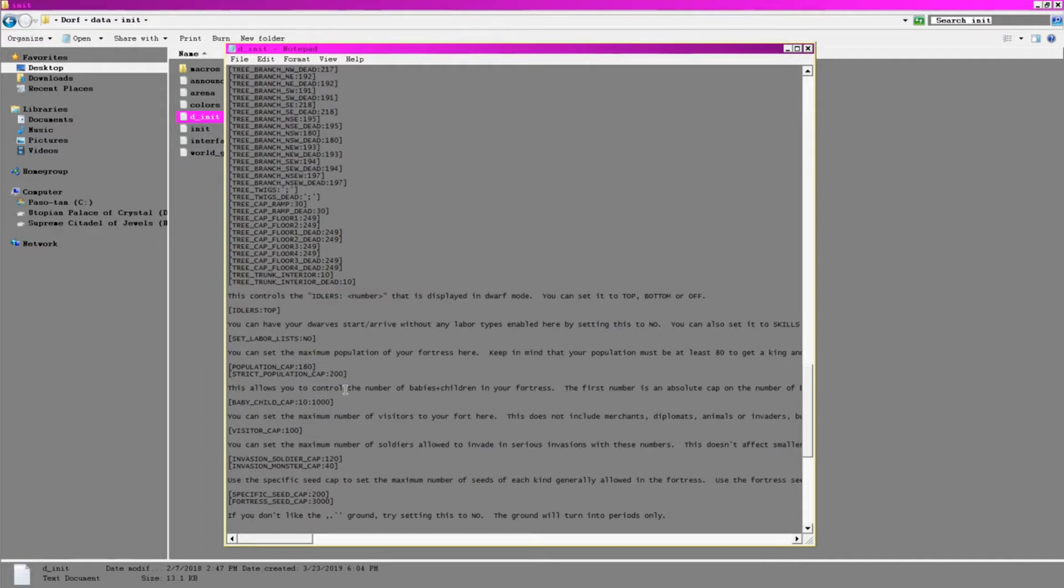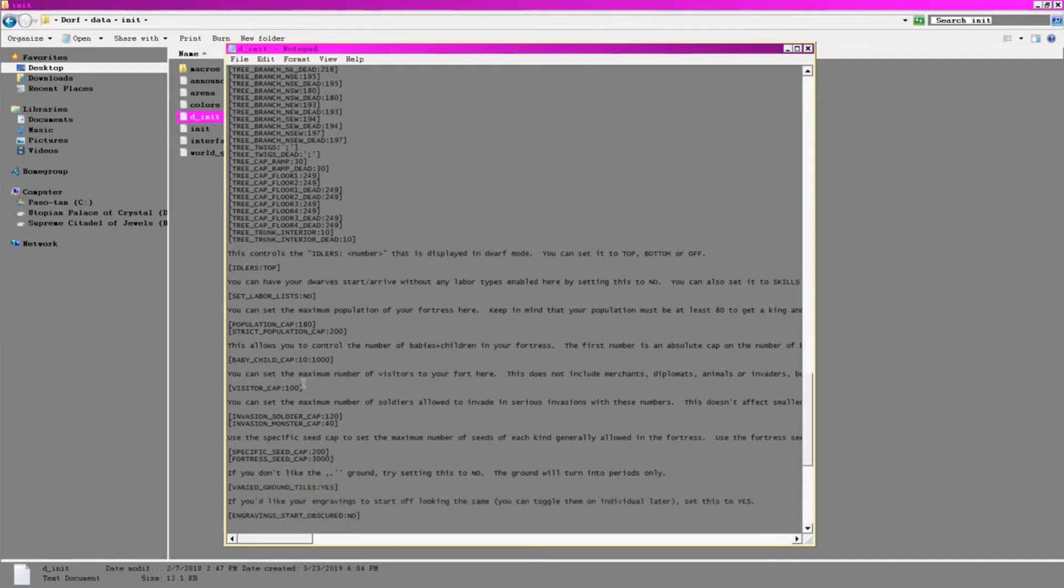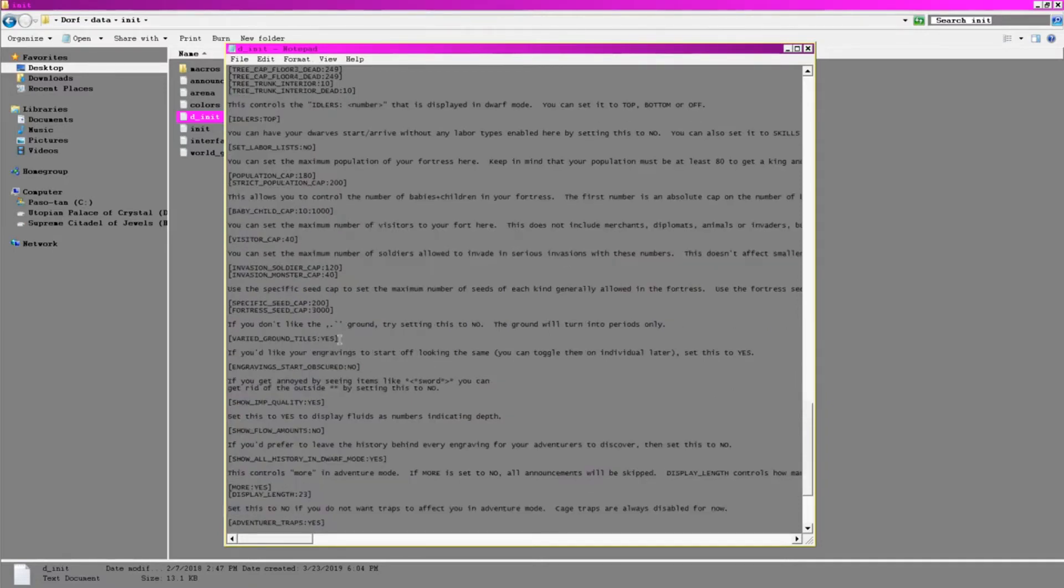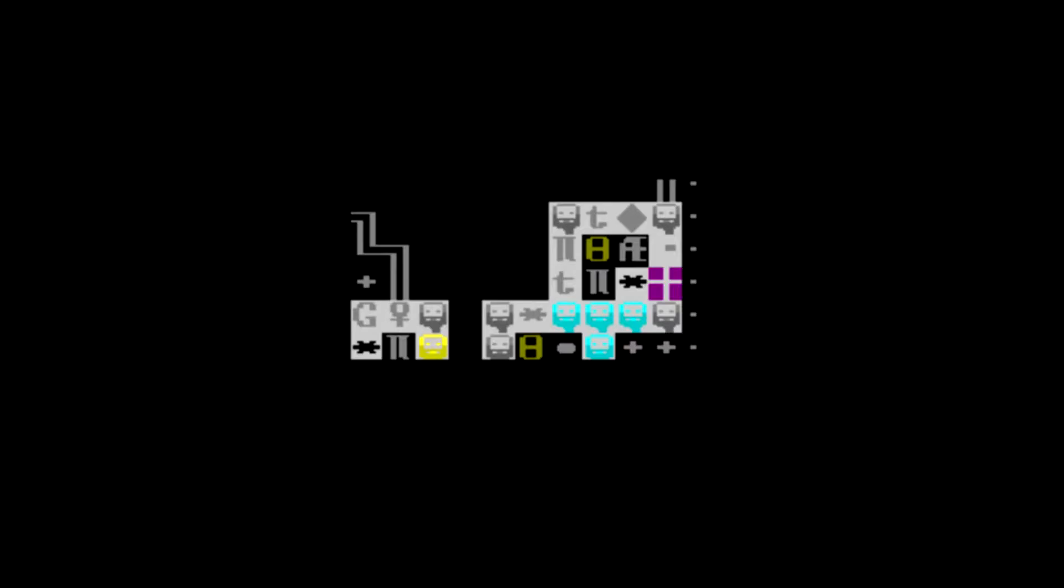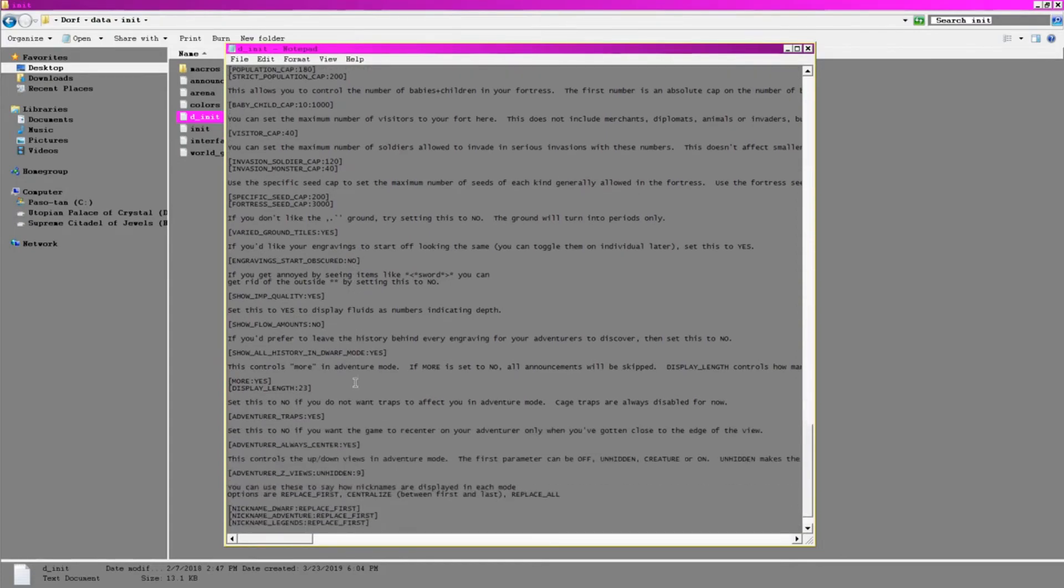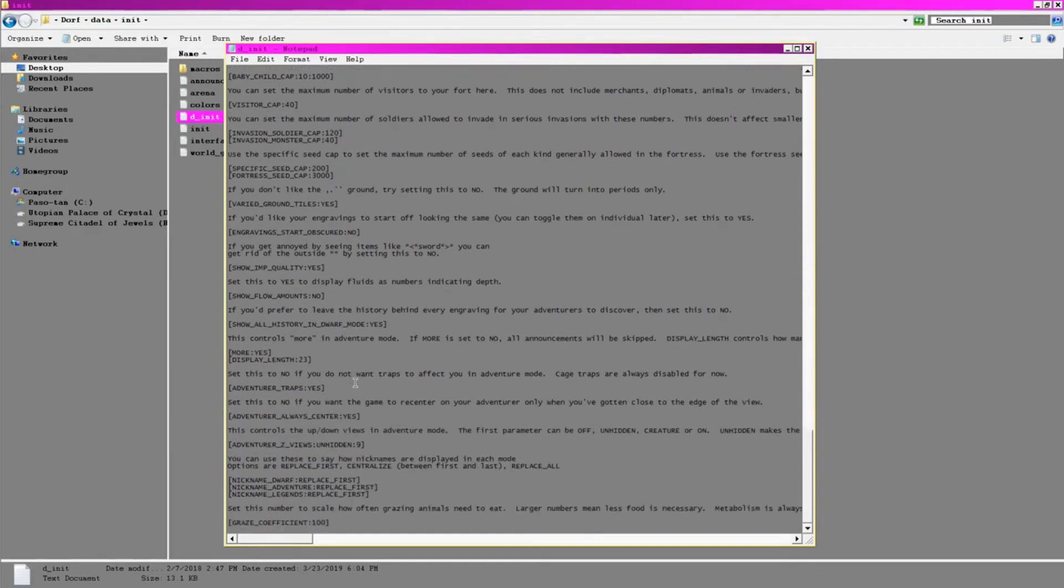For FPS reasons, I'm going to decrease the visitor cap. This is something that I could always increase later if I feel that things are running smoothly and I want more visitors. Some people prefer uniform engravings instead of more literal depictions, so toggle this if you hate seeing little triangles and dwarves carved into your walls and floors. Keep in mind that you can dictate specifically what's engraved. I prefer varied ground tiles as I think it looks better, and for the same reason I don't like seeing digits all over water and magma sources.